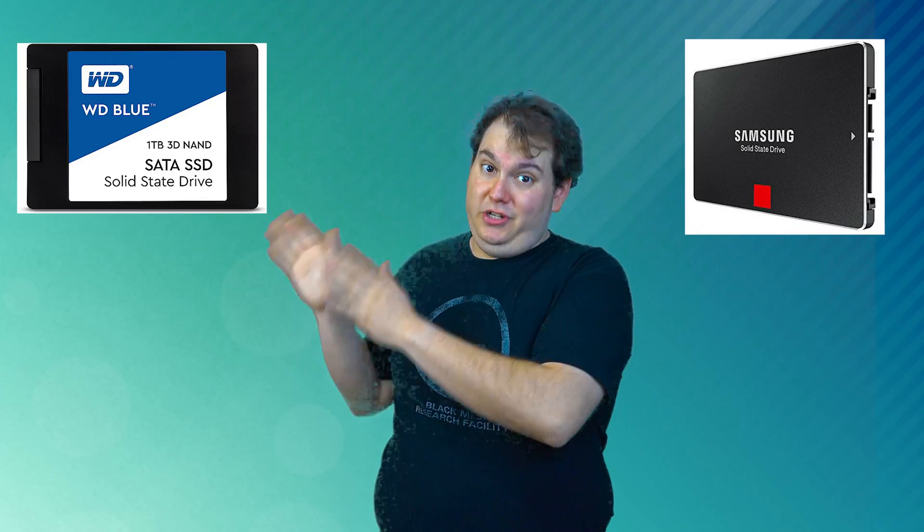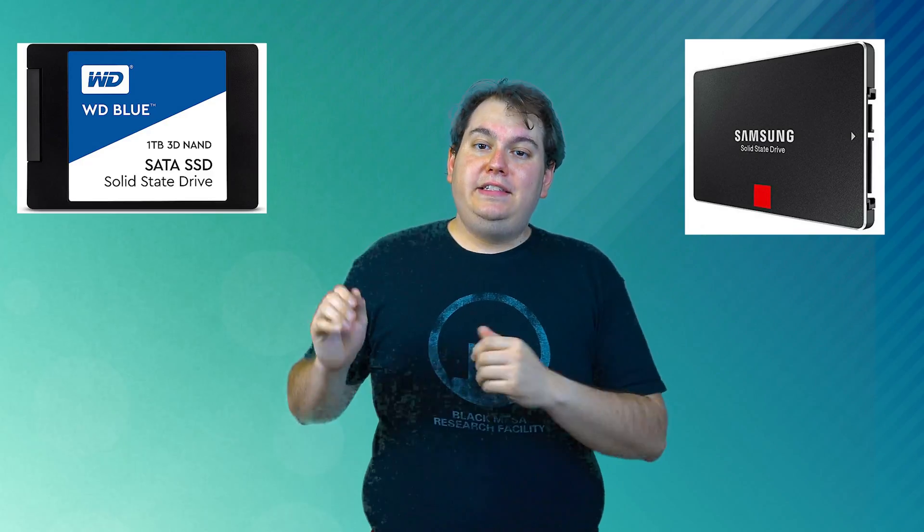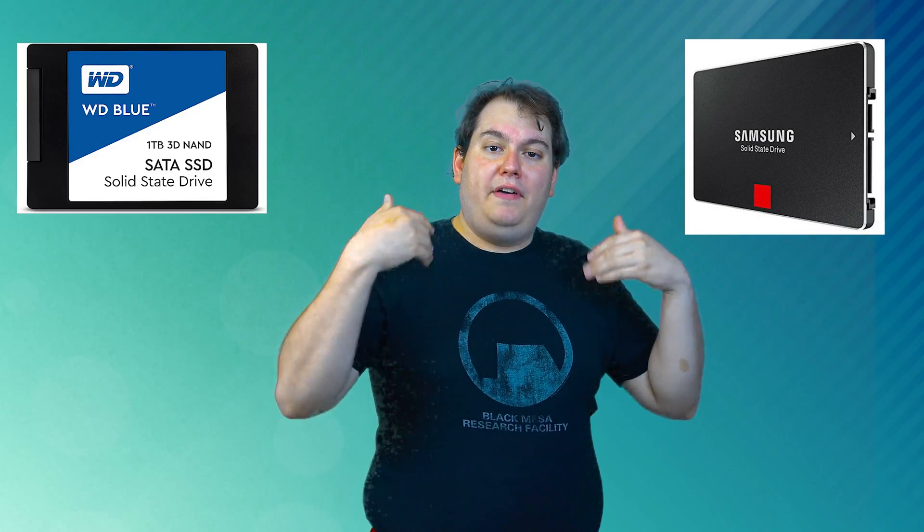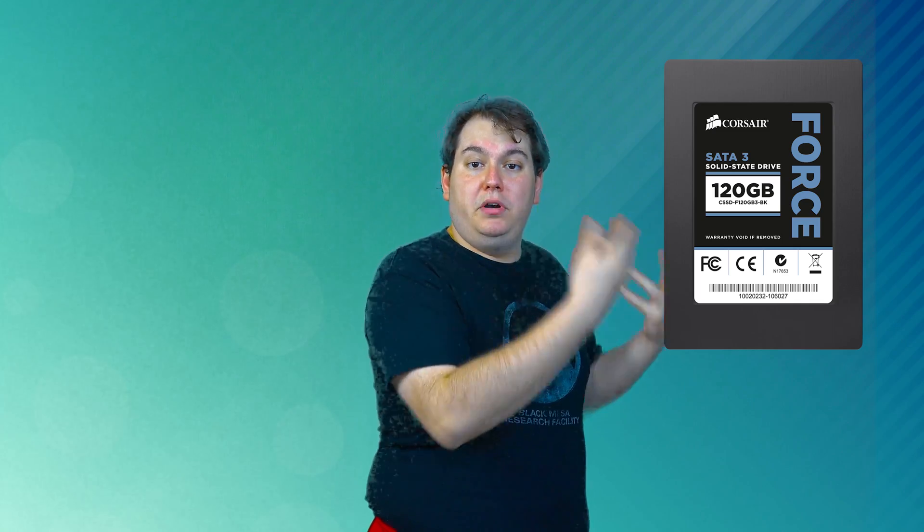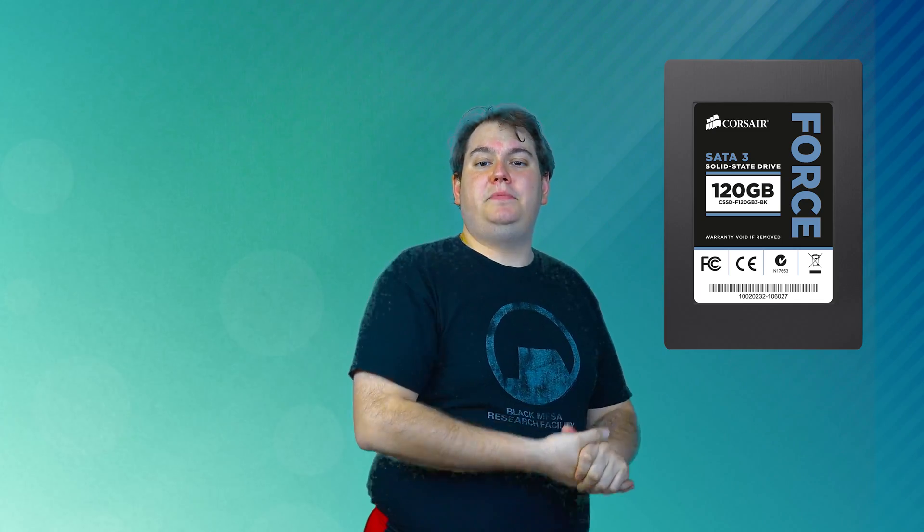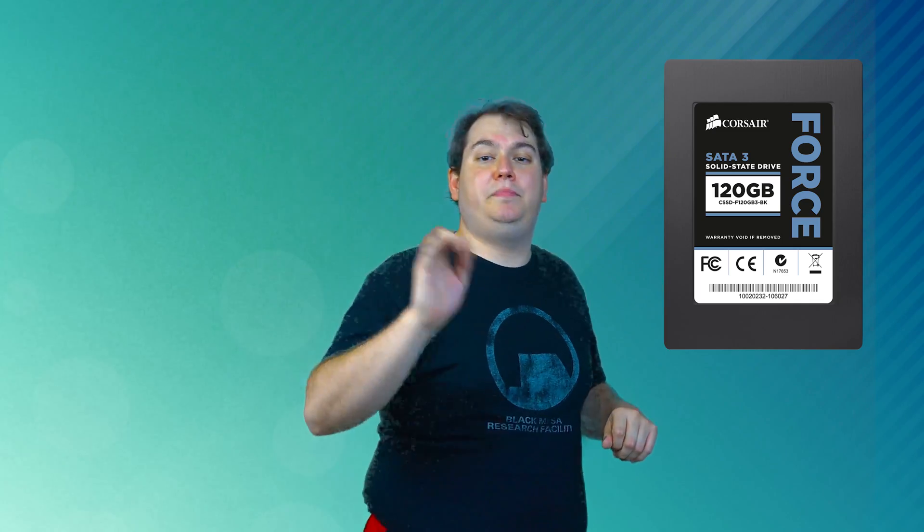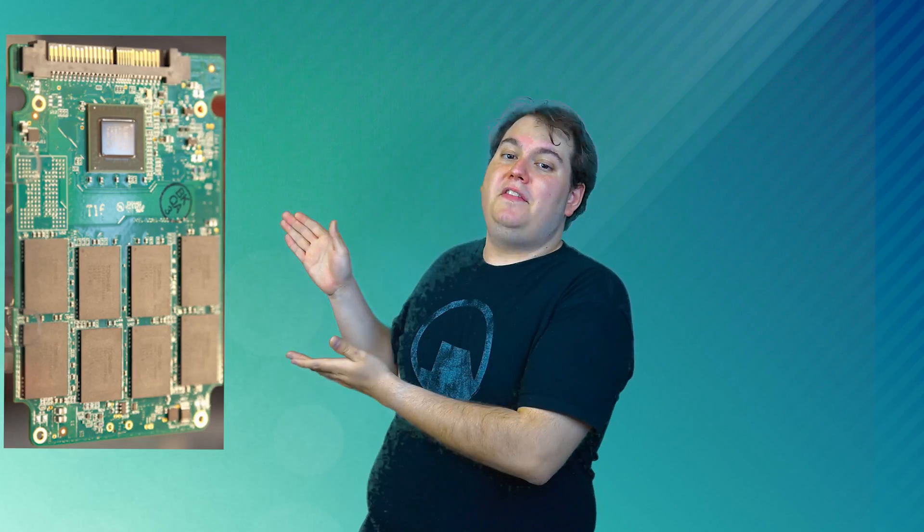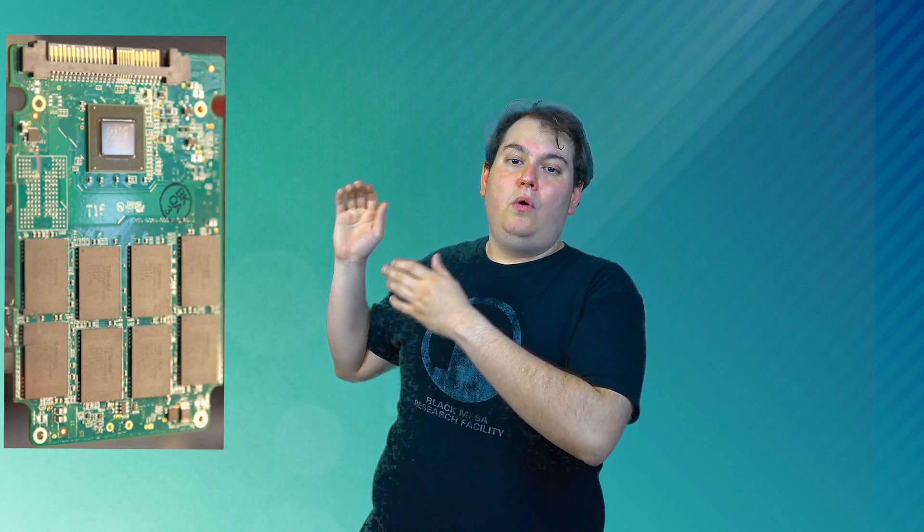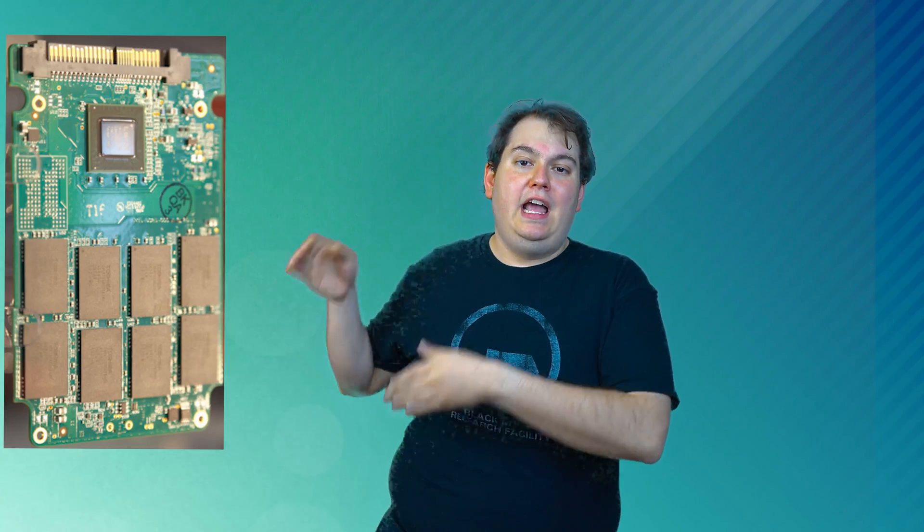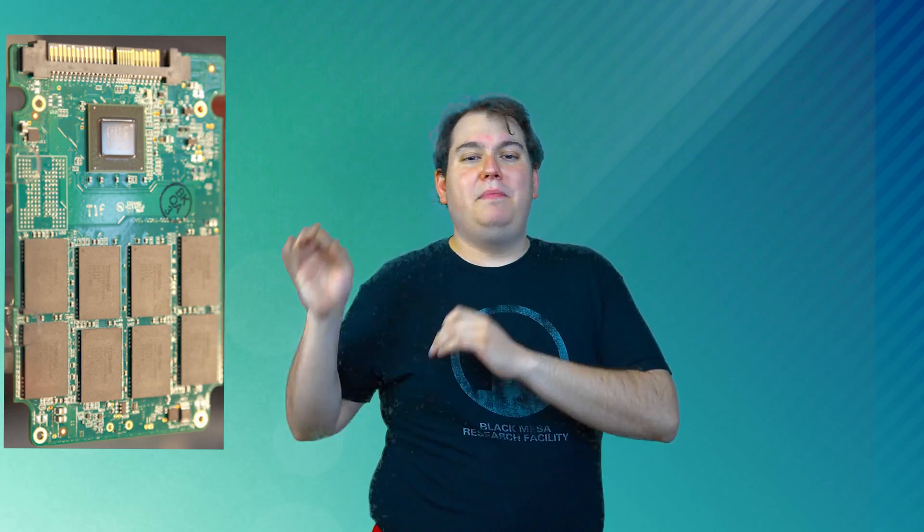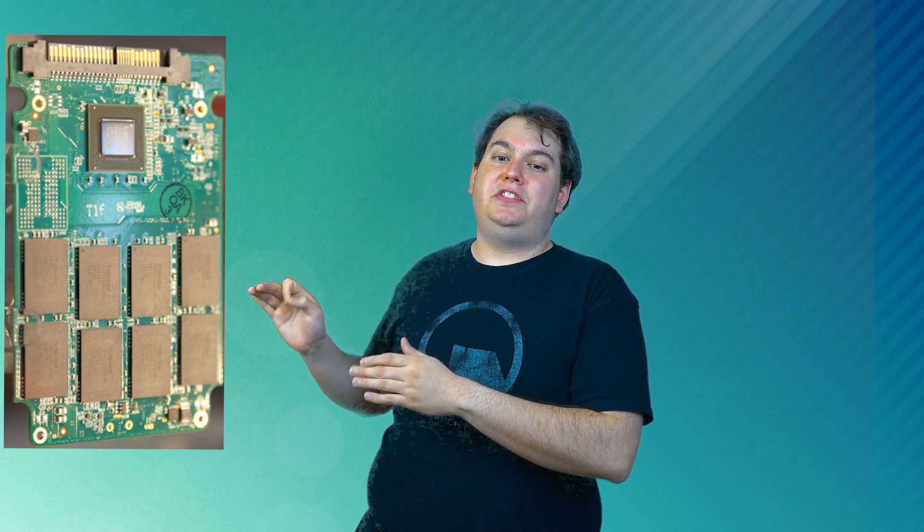Yet, suffice to say, good controller technology is often what separates an excellent SSD from a good one. An example of a fast controller today is the SandForce SATA 3.0 6GB per second solid-state hard drive controller that supports burst speeds of up to 550 megabits per second read and write speed. The next-generation SandForce 3700 family of controllers was announced late in 2013 and is quoted to reach a blistering 1800 megabits per second read-write speed.